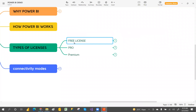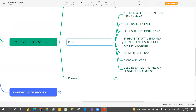For learning purposes we'll go with the free license. You can use it for as many years as you want using this free license. Now let's look at the pro license.